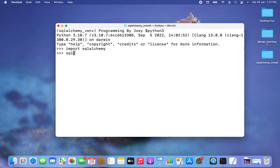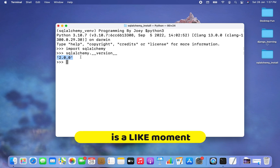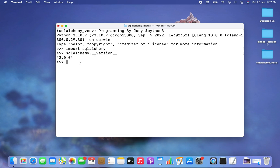The next thing I'm going to do is print the version of the SQLAlchemy library. So I'm going to write sqlalchemy.__version__ — I hit enter and the version got printed. That means SQLAlchemy library is ready for use.